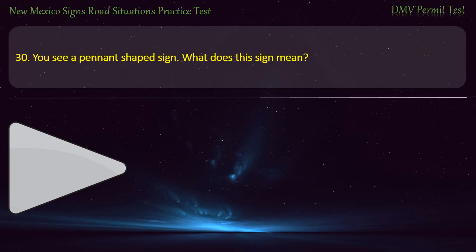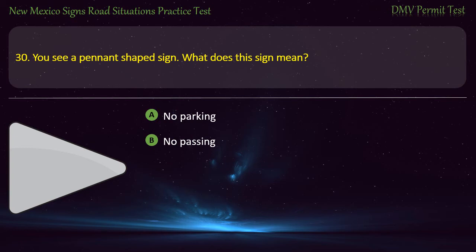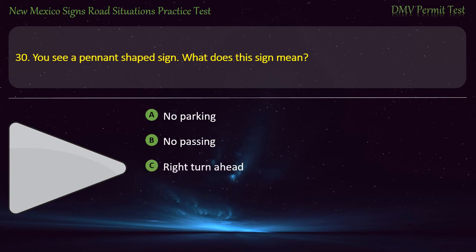Question 30. You see a pennant-shaped sign. What does this sign mean? Options: No parking; no passing; right turn ahead; or keep right in work zone. Answer: No passing.